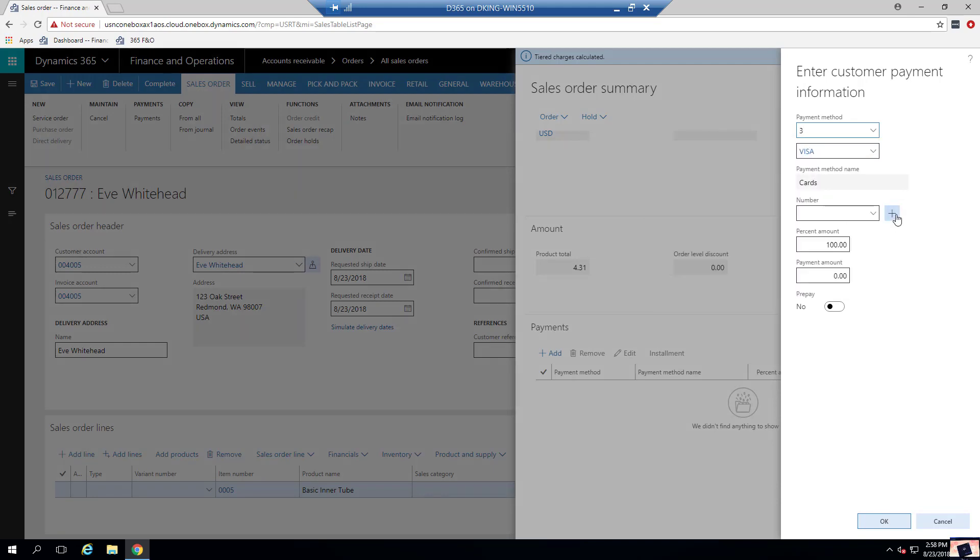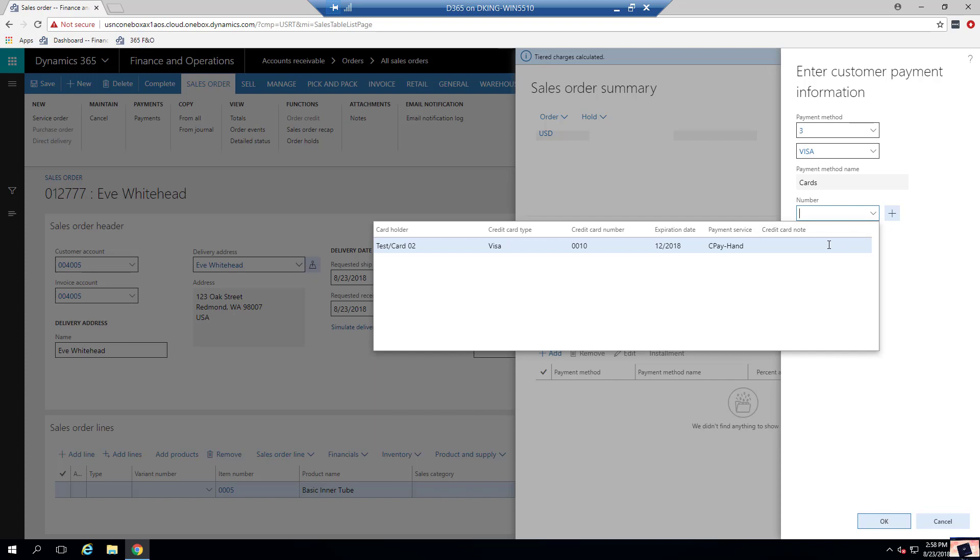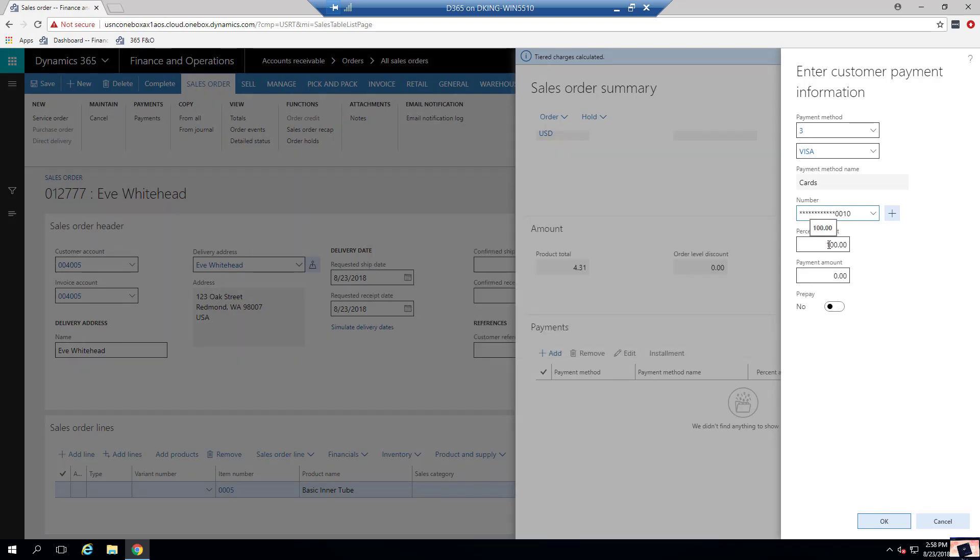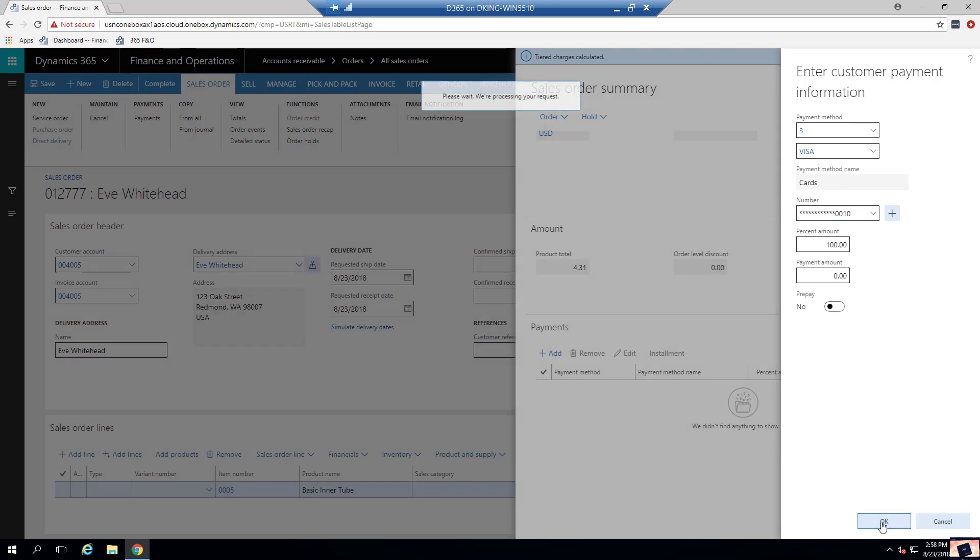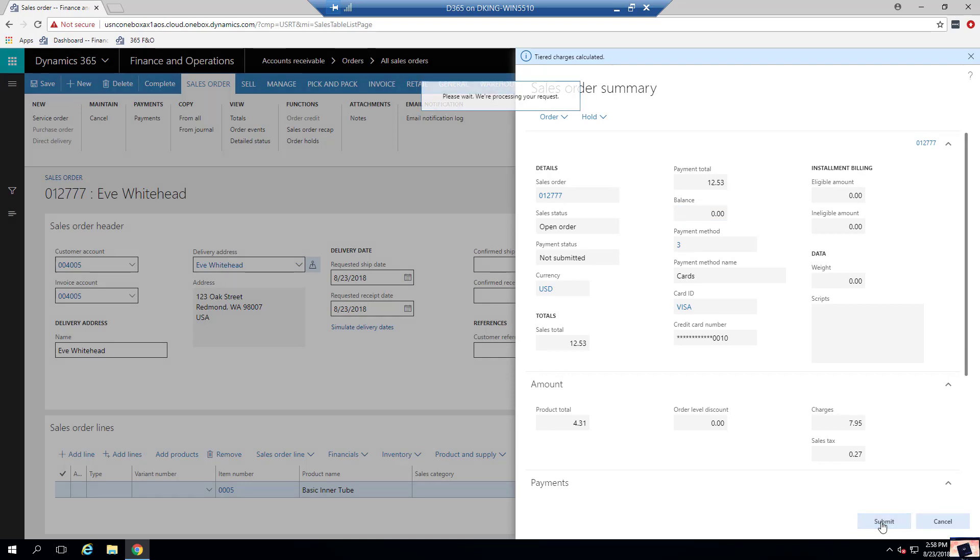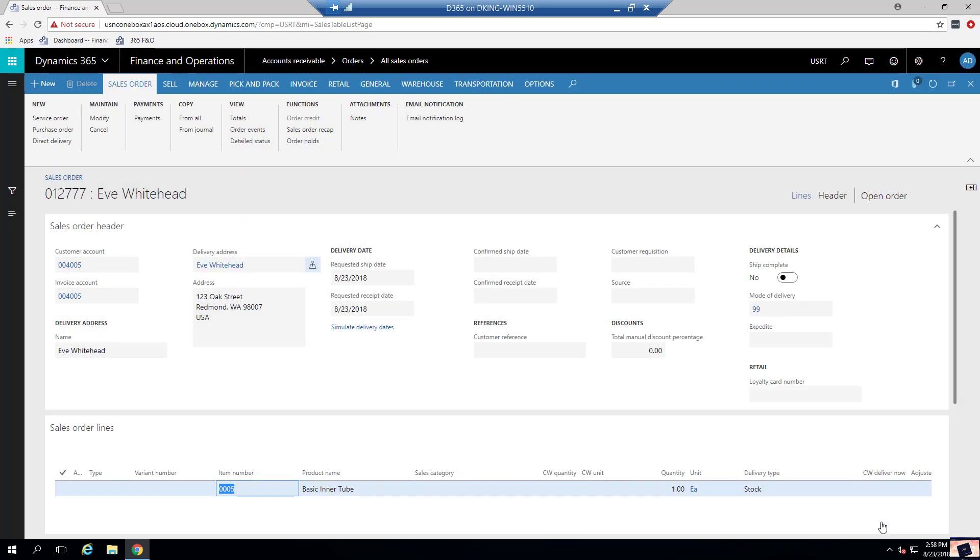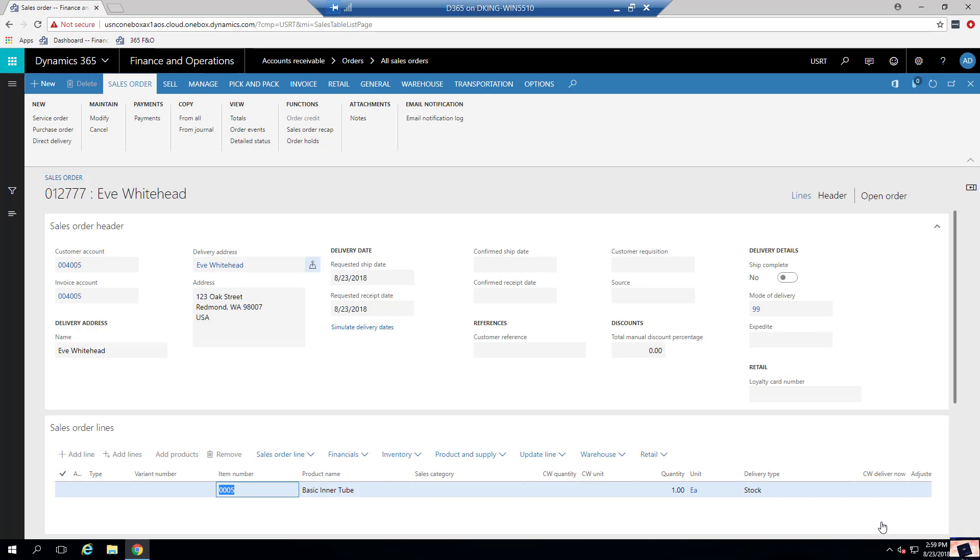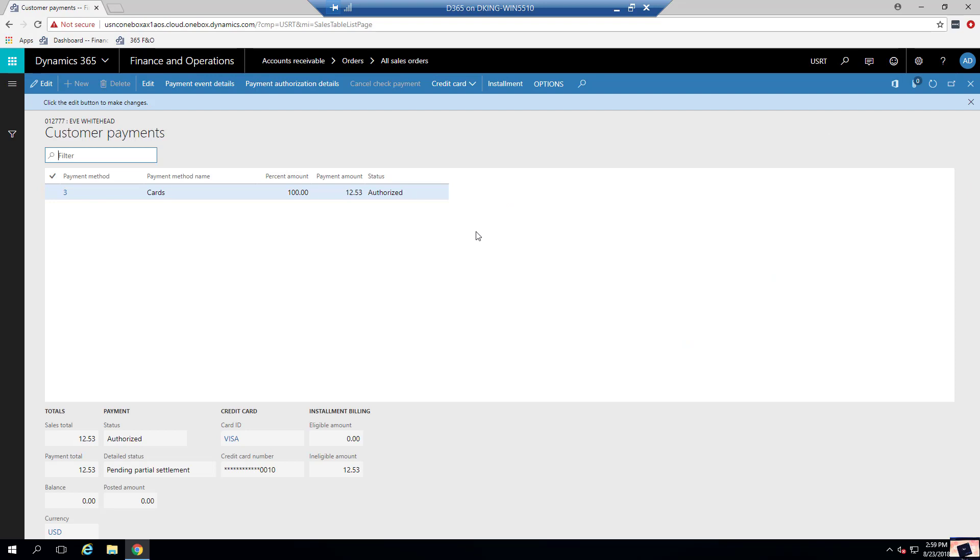From here, if we wanted to, we could add another card. In this case, let's go ahead and use the token we have on file. Now we'll submit. Back to looking at our sales order. But now when we go into the payments area, we can see that it's been authorized. So it's just that simple. Very quick, very easy. Also supports returns and all the functions that people have been requesting and wanting for years.